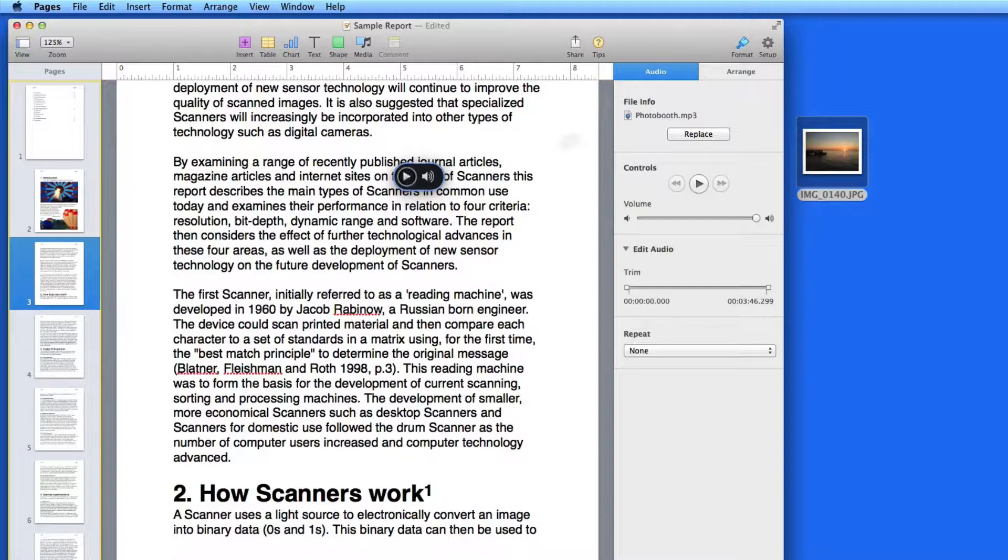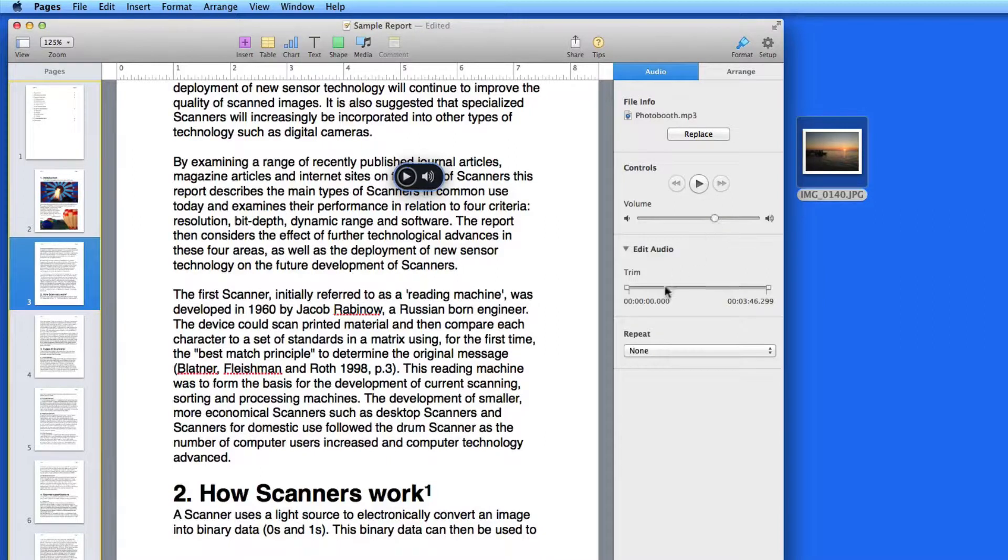In the Format Inspector, I can adjust the volume, trim the clip, and set the repeat setting.